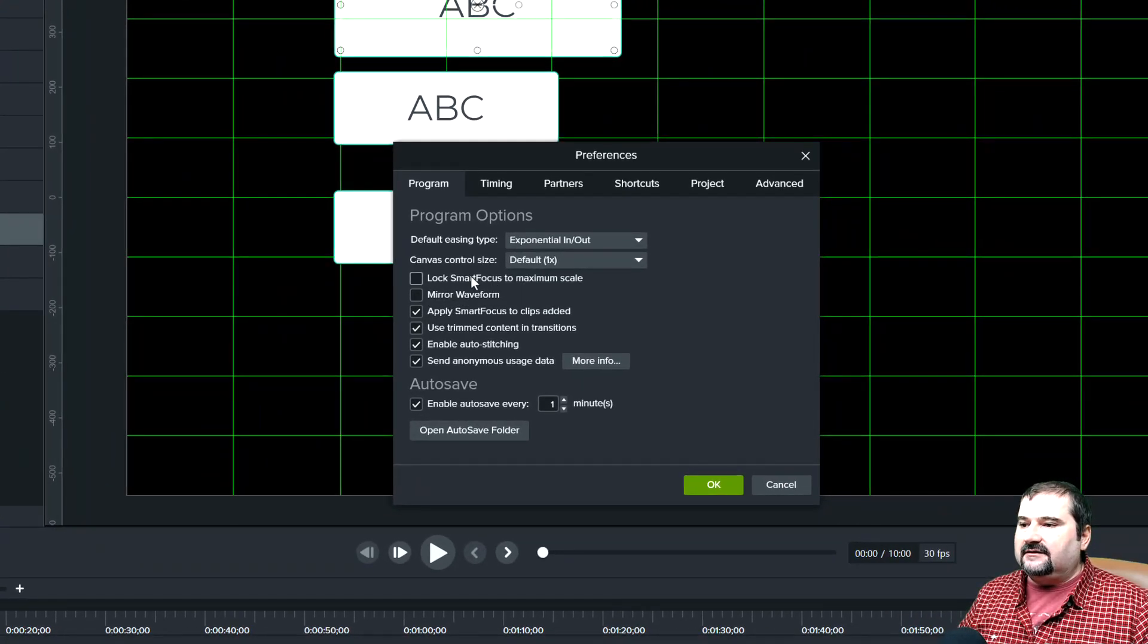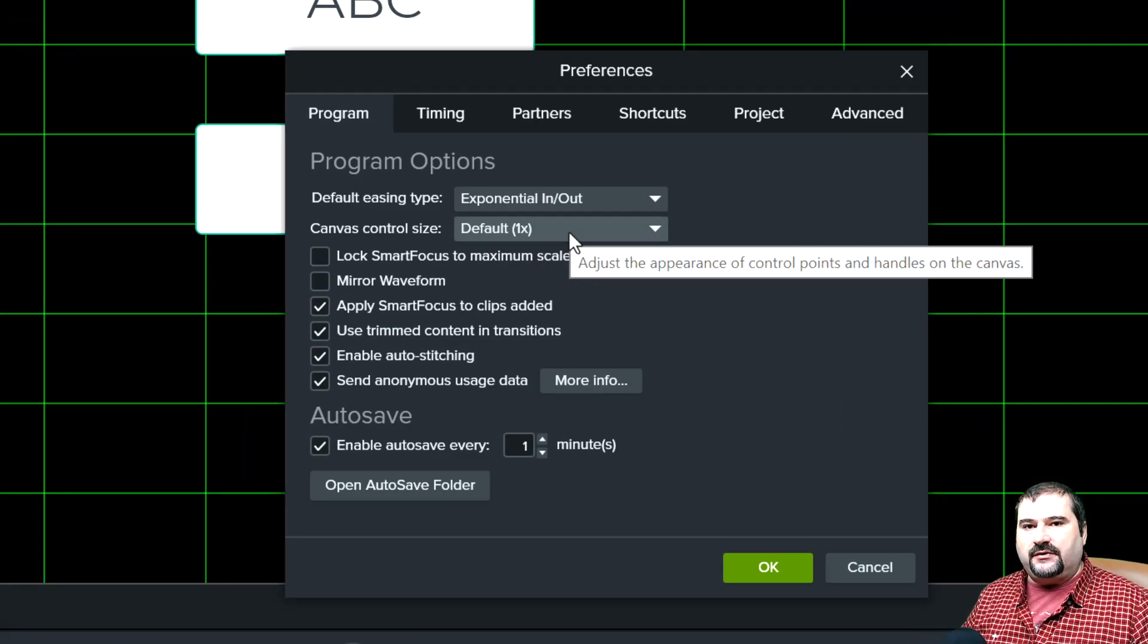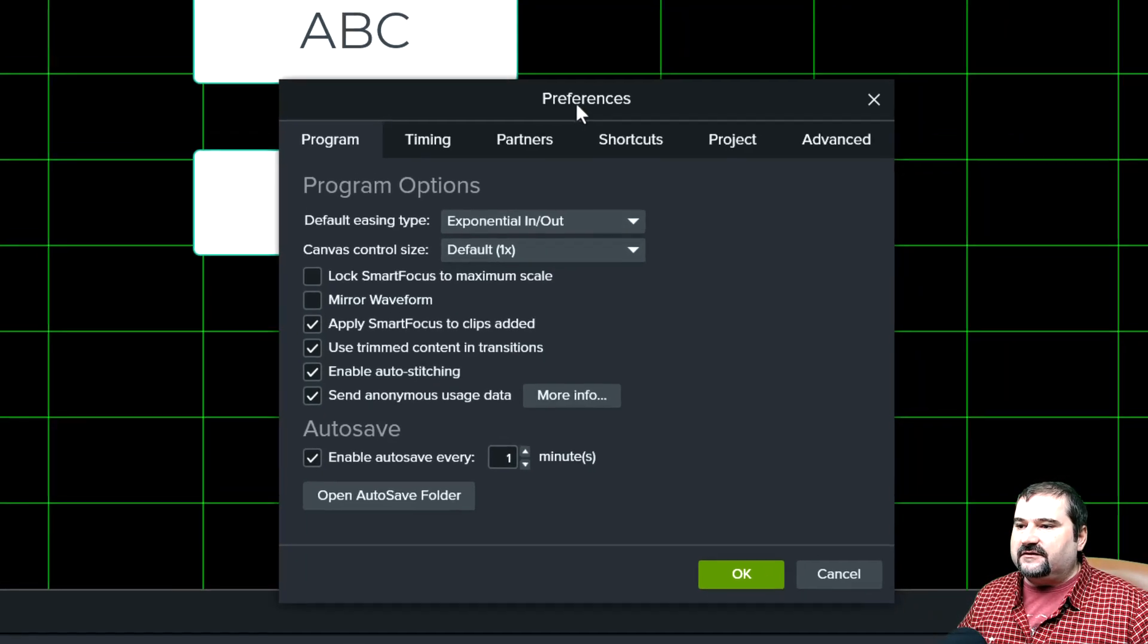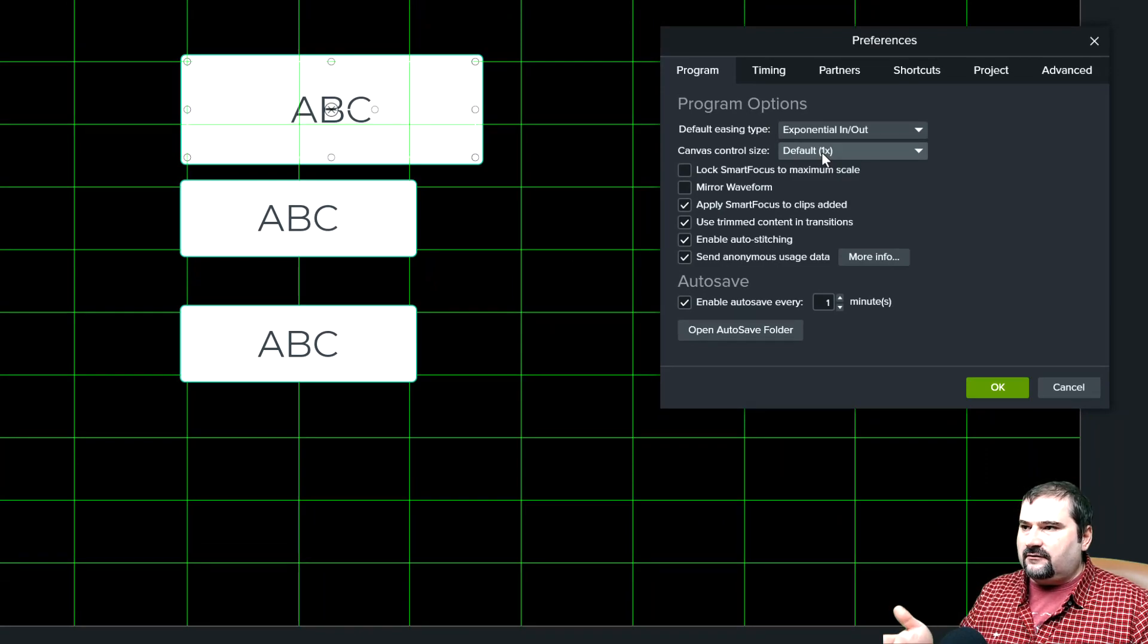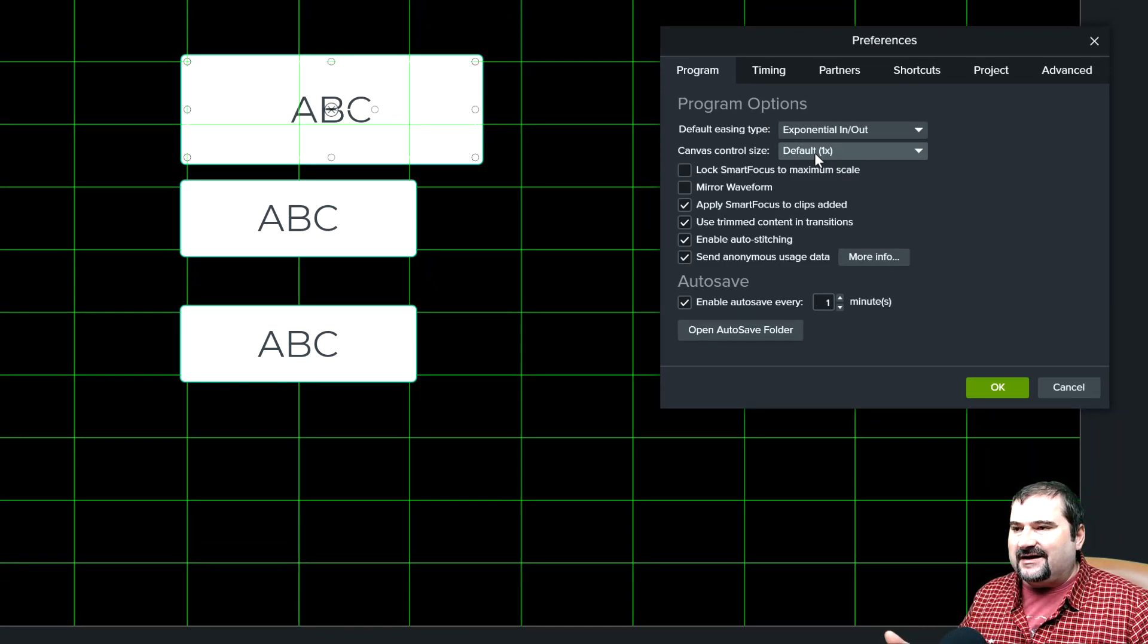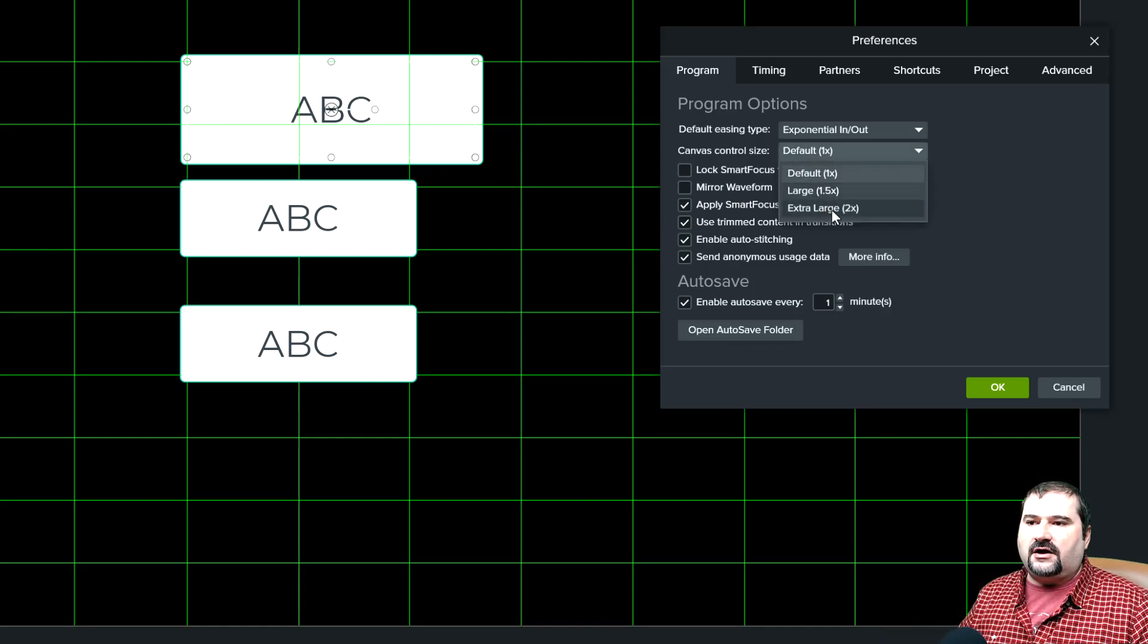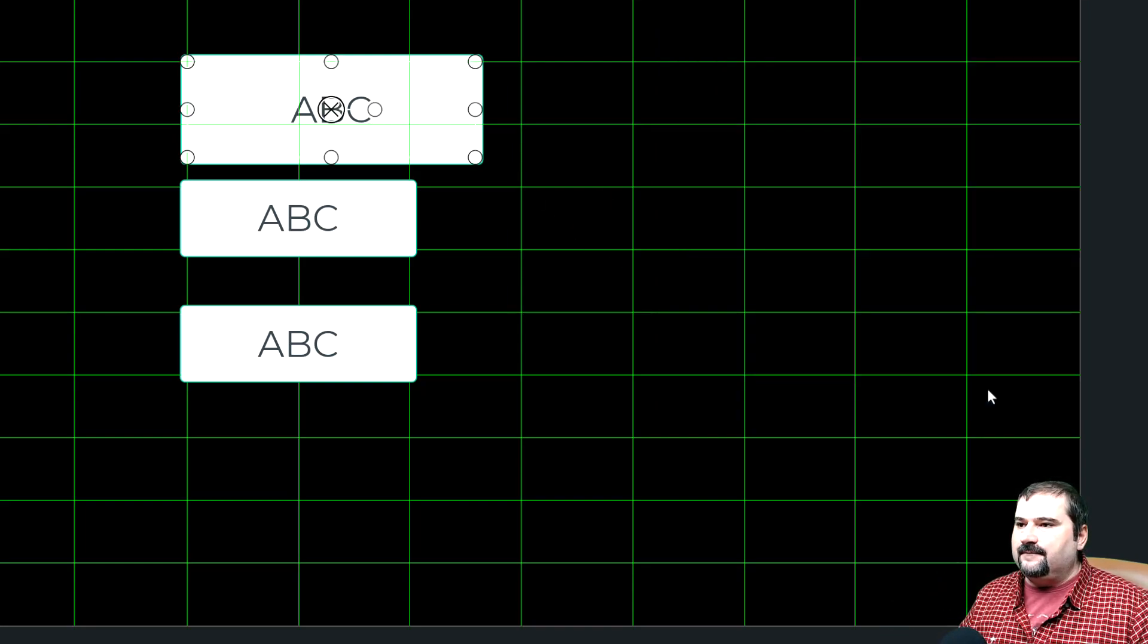You control this by going to the edit menu, go to preferences, and it is called canvas control size. It says right here to adjust the appearance of control points and handles on the canvas. Watch what happens. This is one now by default, it's 1x. I have a 4K screen right now. I think I have pretty good eyesight. It doesn't bother me that these are quite small. They used to be even smaller, but let's turn them on to extra large, 2x, which should make these handles twice the size.